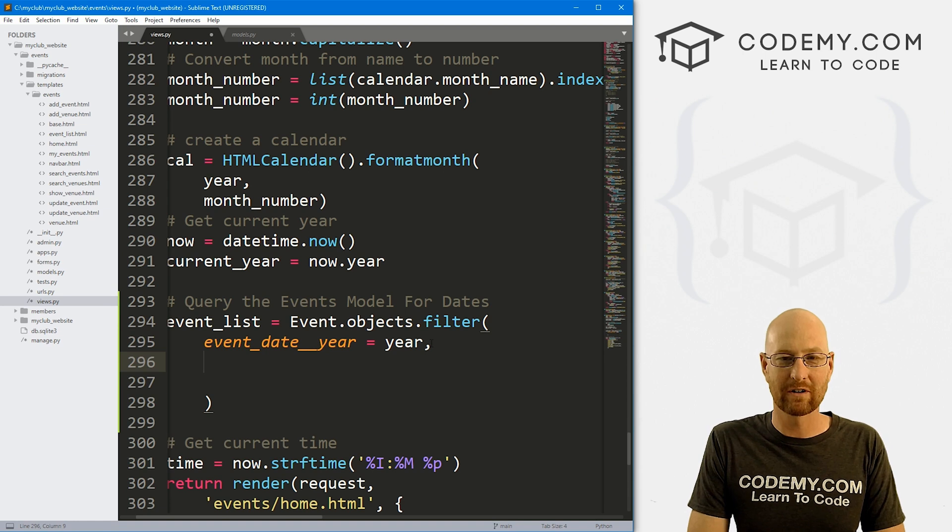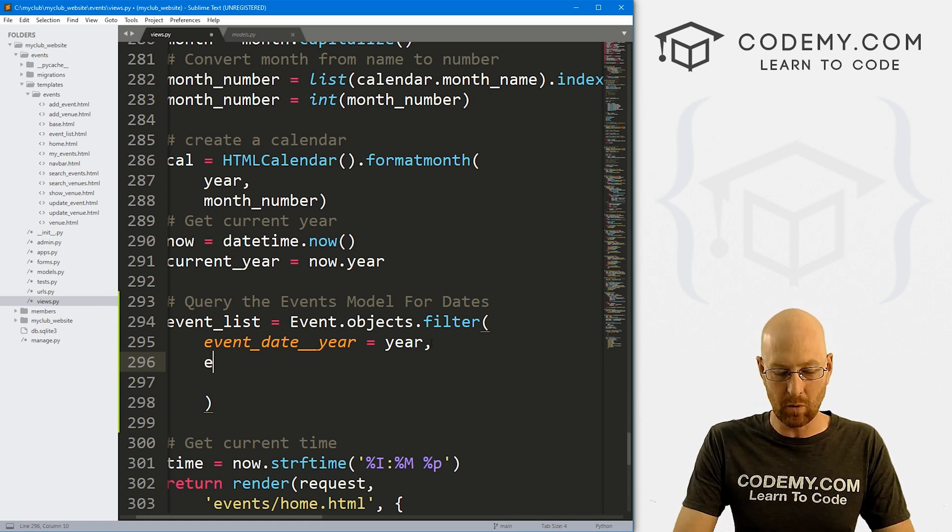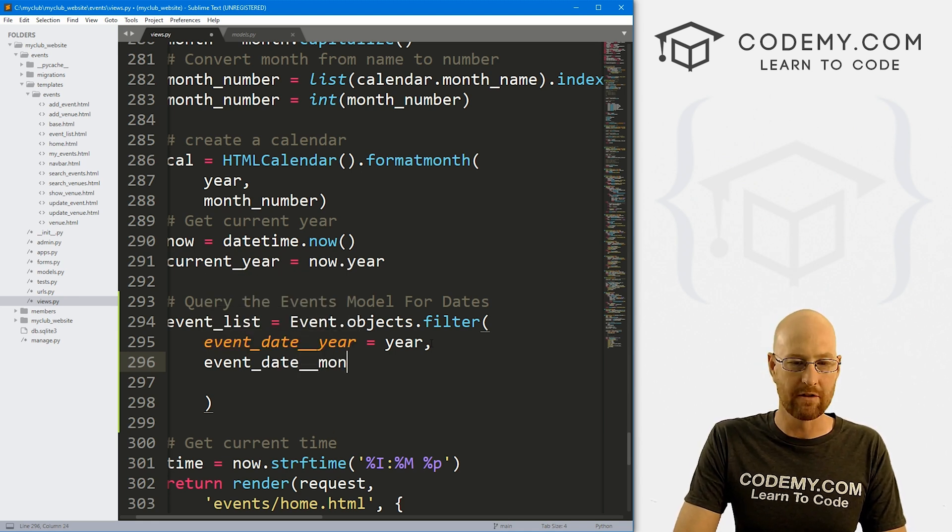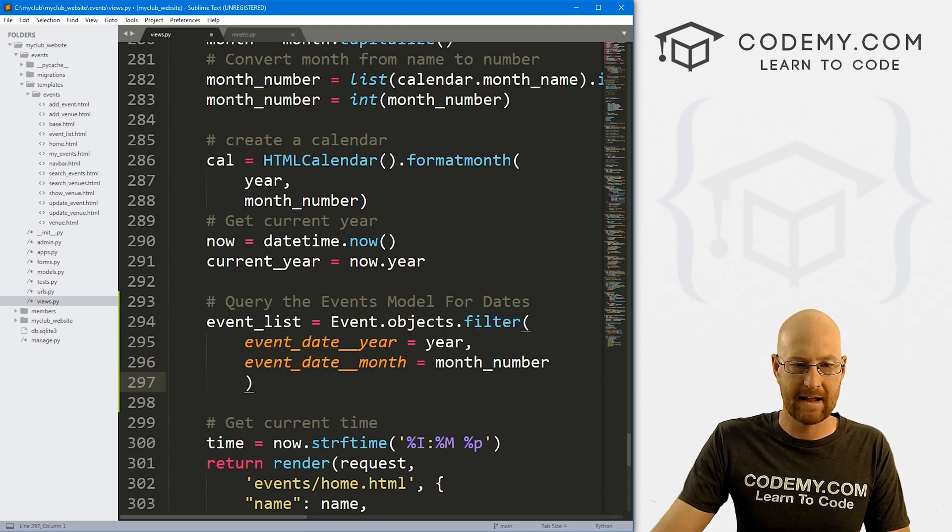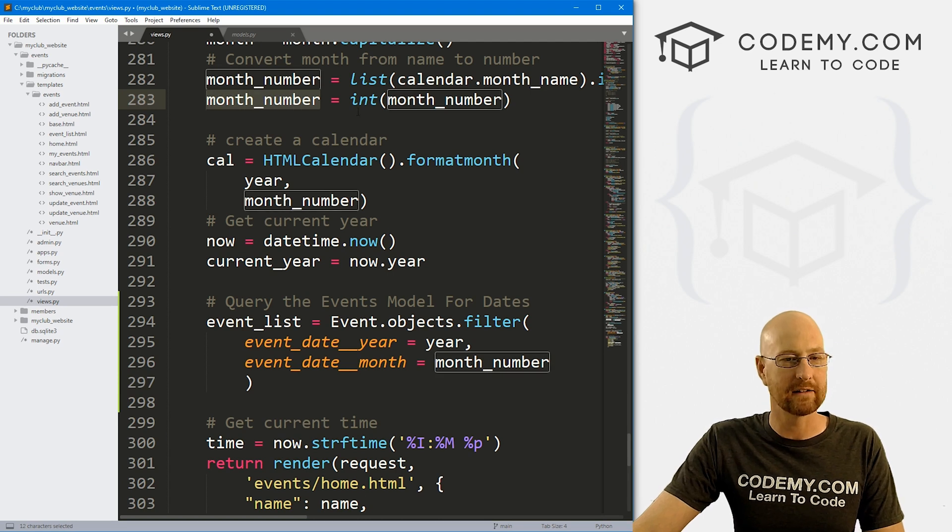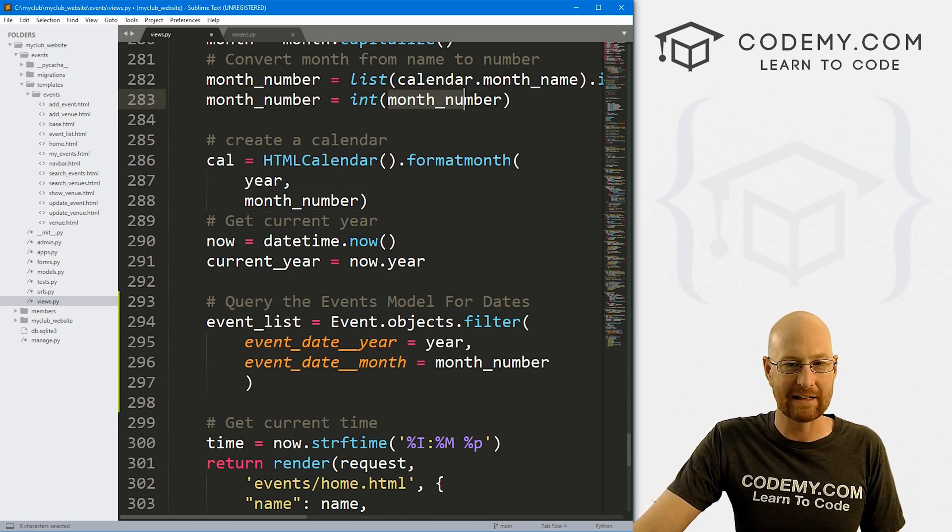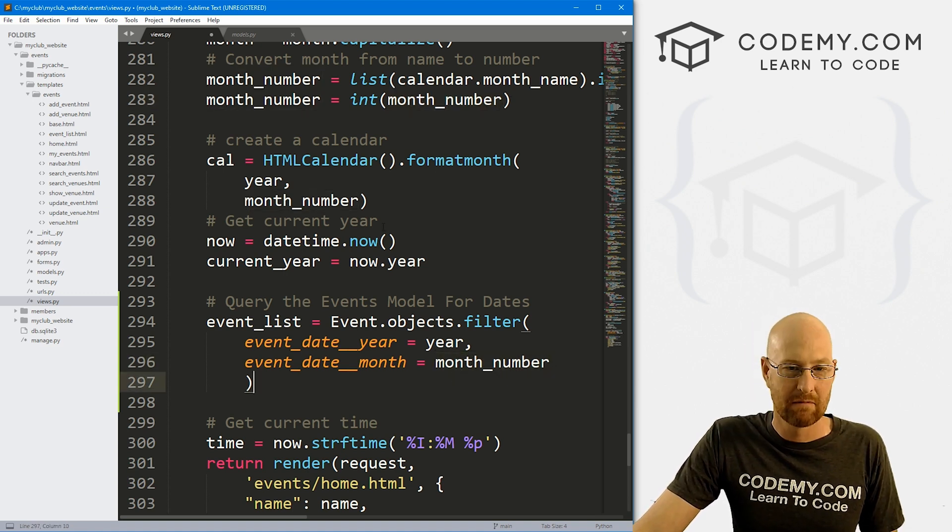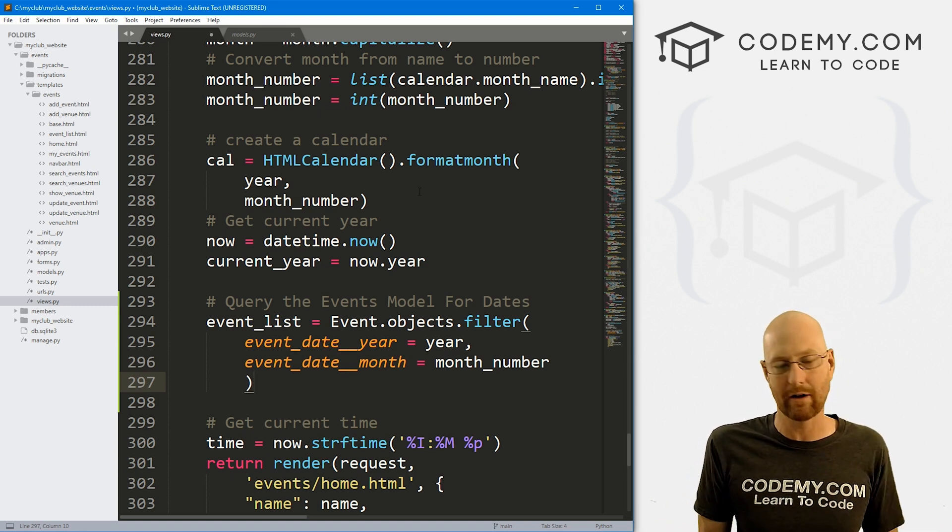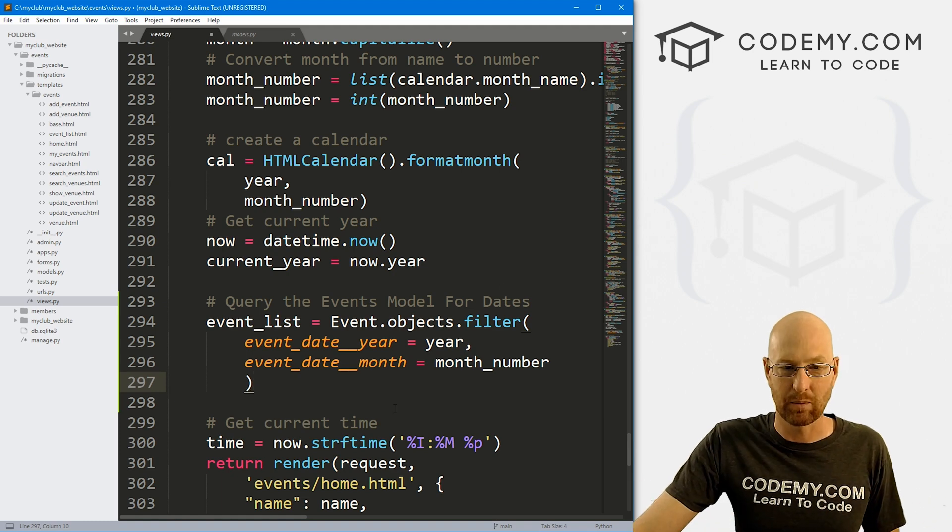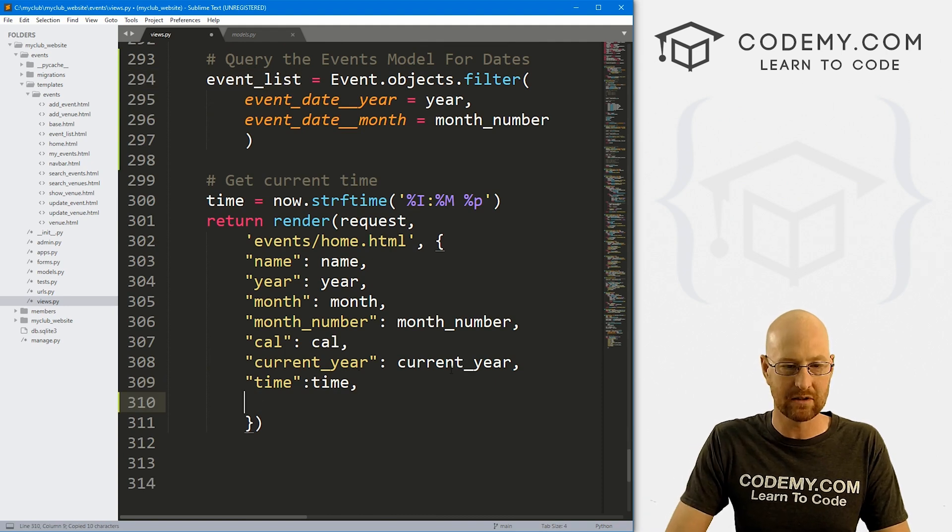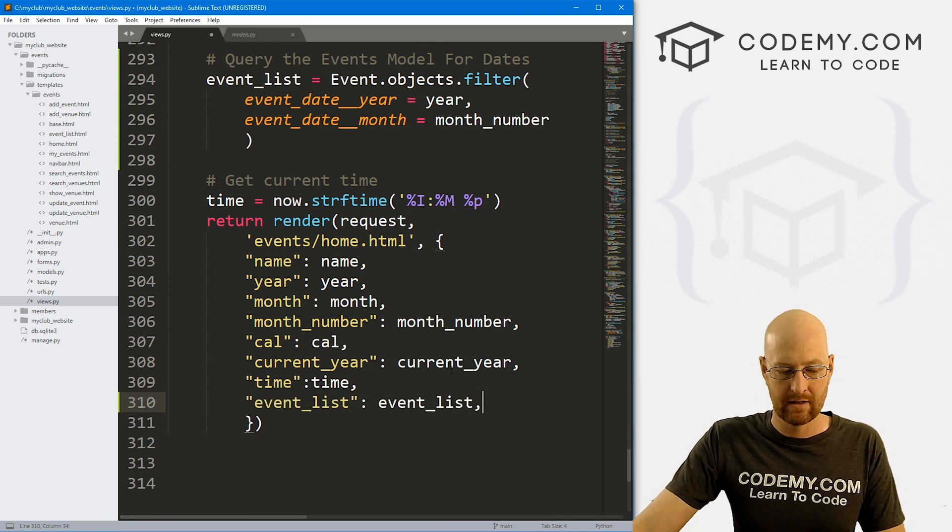But like I said, way back at the beginning of this series, we calculated the year and the month already and assigned it to these two variables. So we can use that. So I'm just going to take this out and put in year. Now that will filter for all of the events happening this year, right? We also want event_date__month. And we can set that equal to month_number, right? And that's it. Why month_number? Because again, up here we already calculated what our current month is and we converted that into an integer. It's now November. So we're going to search for 11 here, right? But we'll just use this variable this way. It's dynamic every month. This will change. It will update automatically. So whatever the current month is, that's what we'll get. So now we need to pass this into the actual HTML page itself. So let's come down here and pass in our event_list like that.